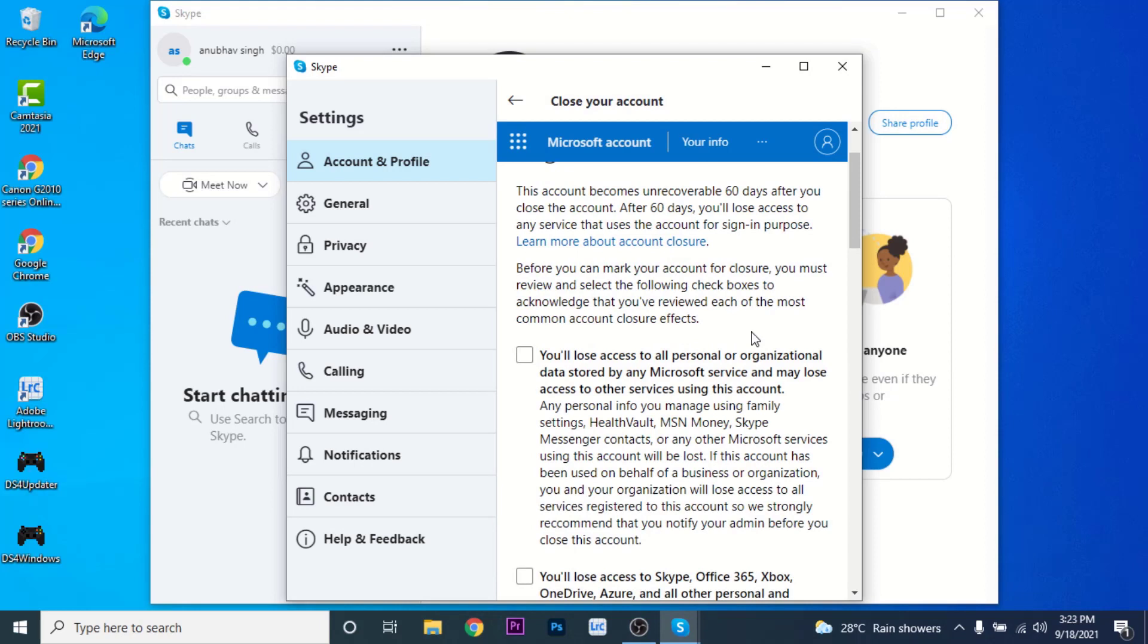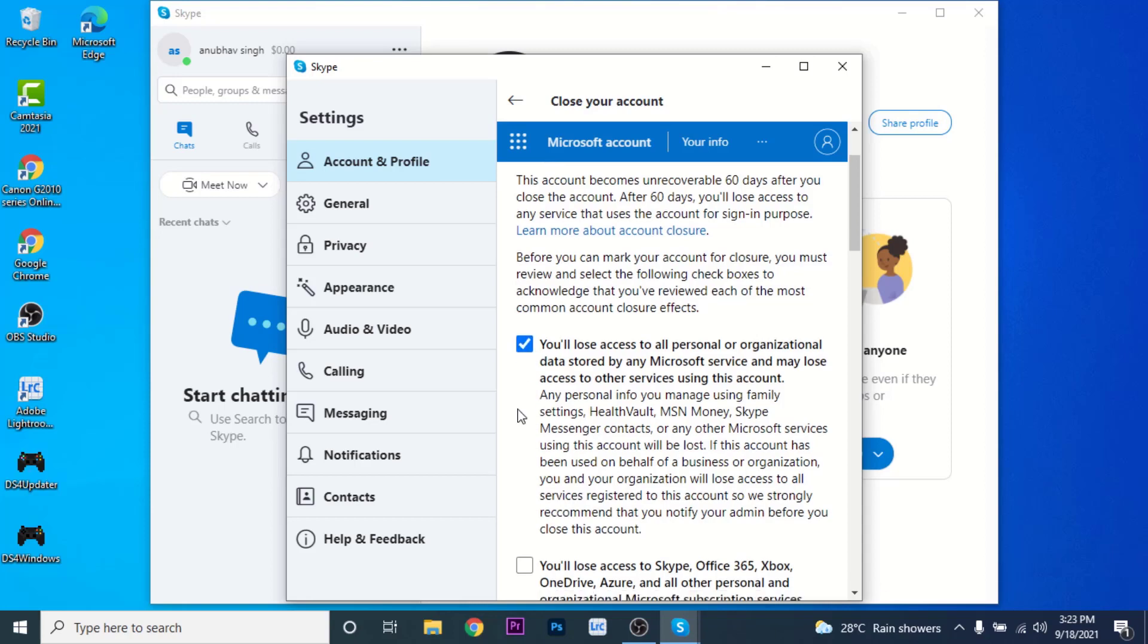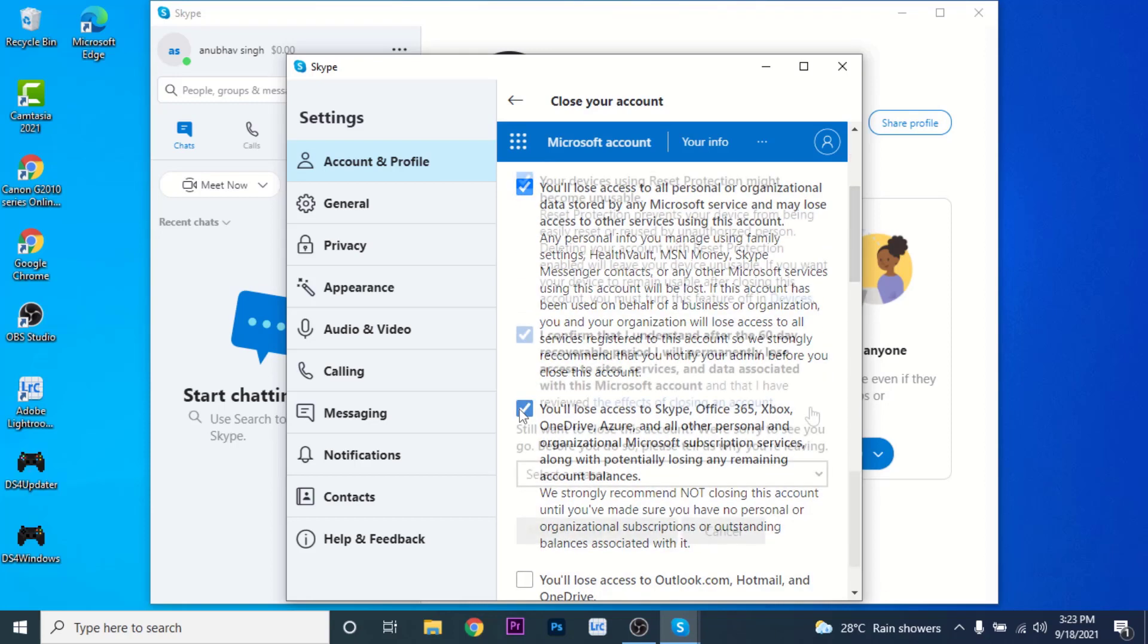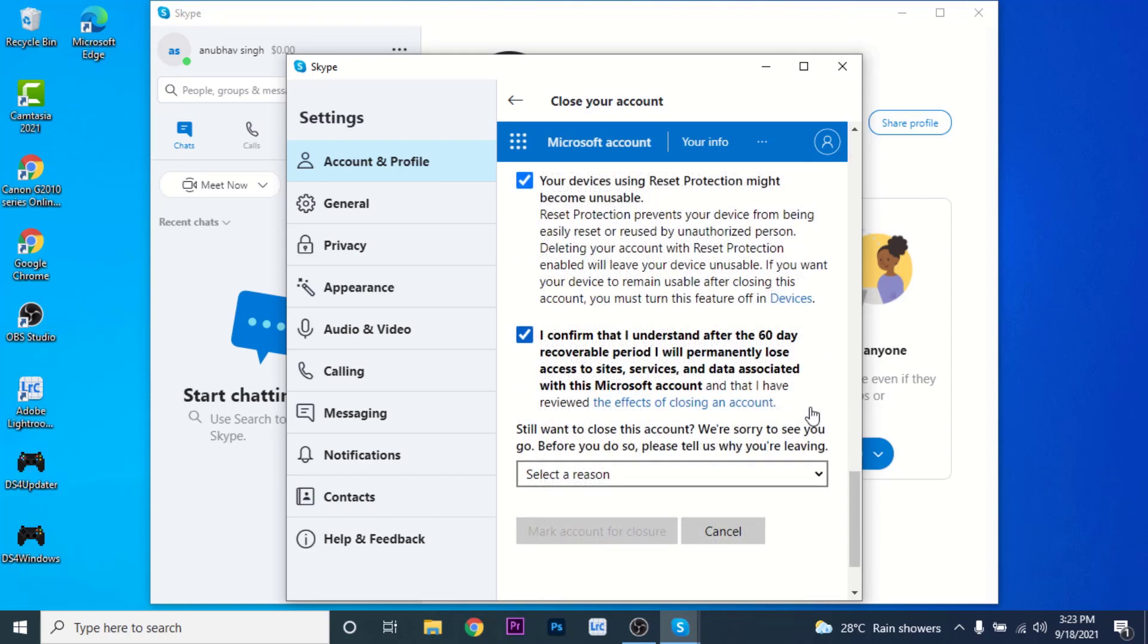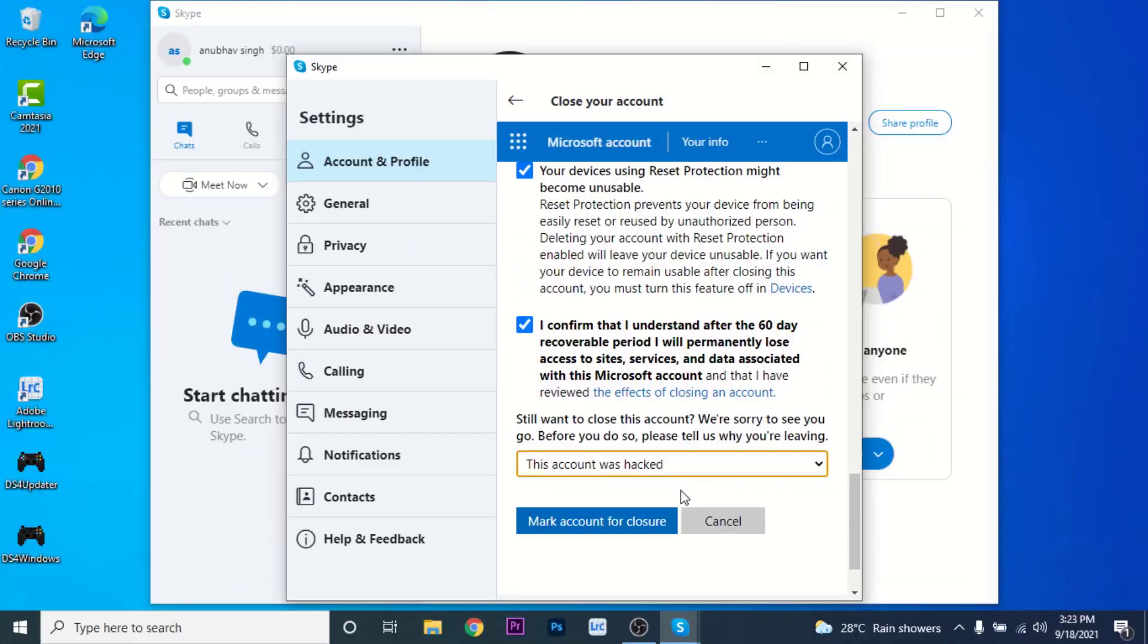Once you click on the Next button, you'll land on an interface like this. Here you'll need to agree to all the terms and conditions for Microsoft before you close your account. So check these boxes to agree. Once you select all the options and scroll down, you'll need to select a reason why you want to delete your Microsoft account. Select a reason and tap on the 'Mark account for closure' button.